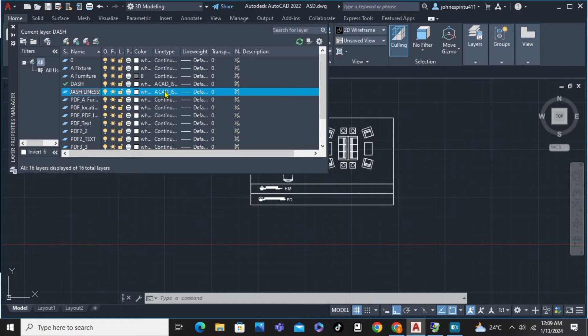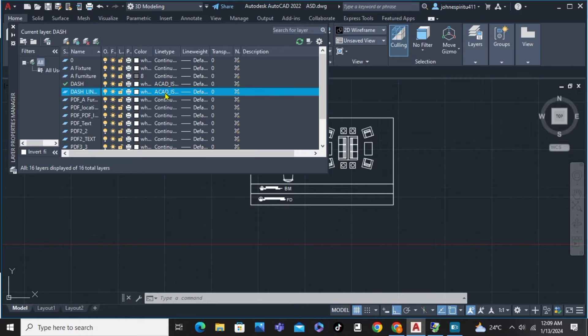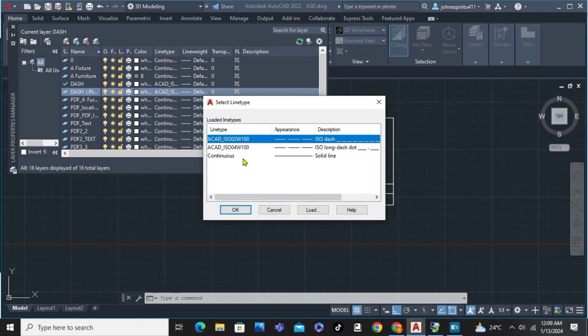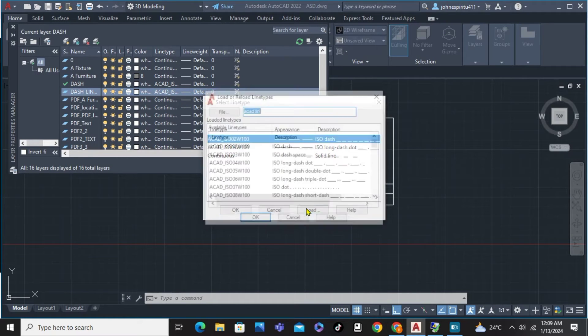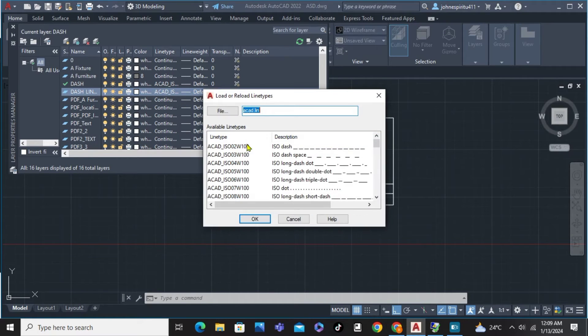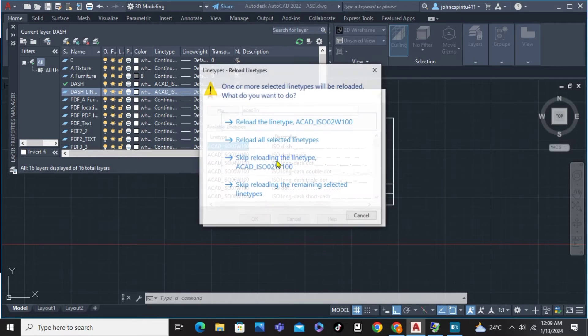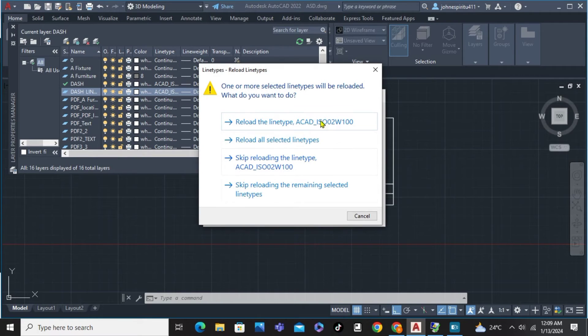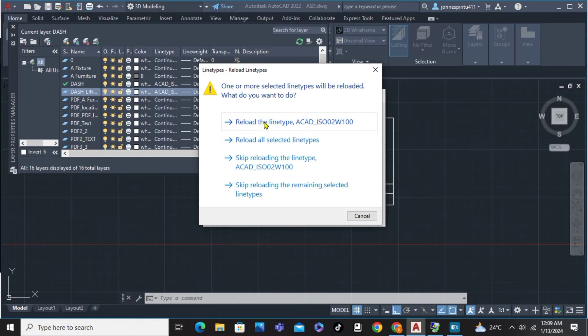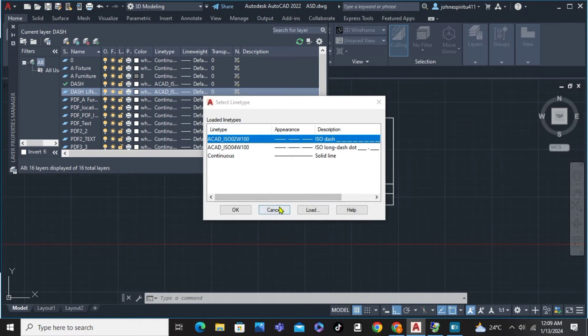And from there, we're just going to click this Line Type, click on that, and click the Load. After clicking the Load, we're just going to choose the ISO dash, which is the dashed line, replace Line ACAD, and click OK.